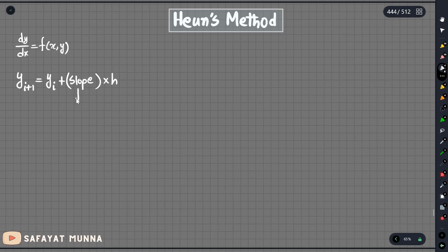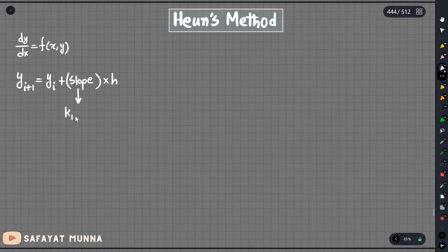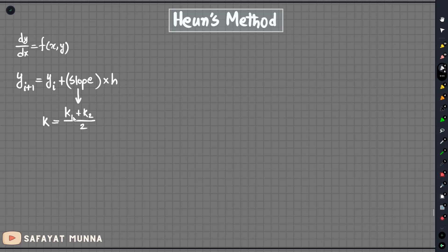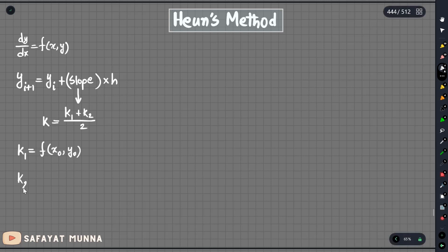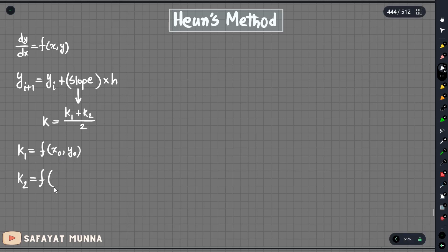If you are interested in a separate video you can check that, but here we will do the math. The average slope uses K1 plus K2. The x-value is x-naught plus h, and the y-value is y-naught plus f(x-naught, y-naught) times h.